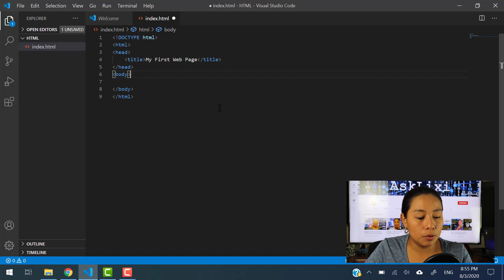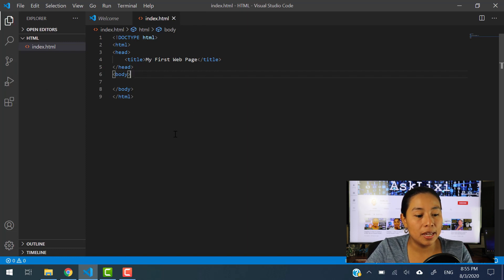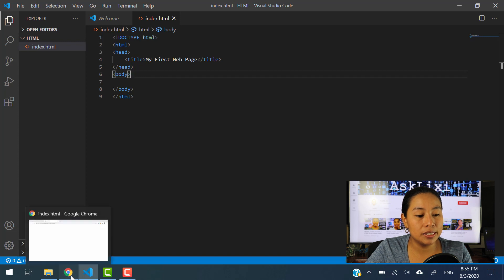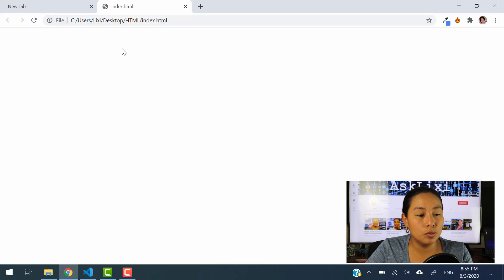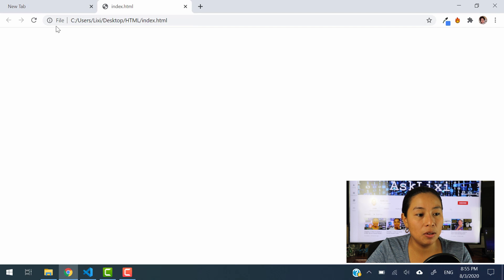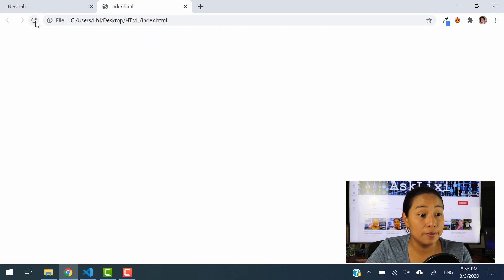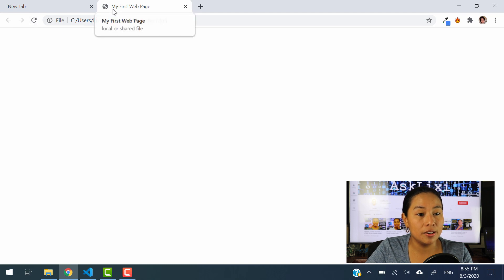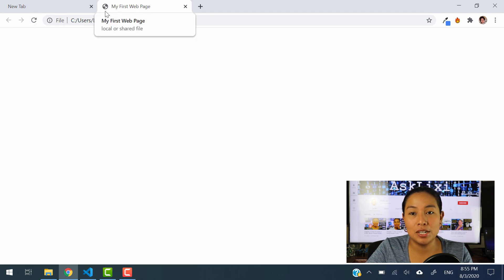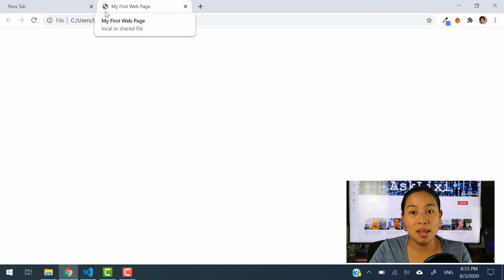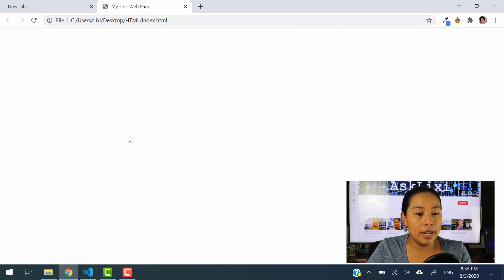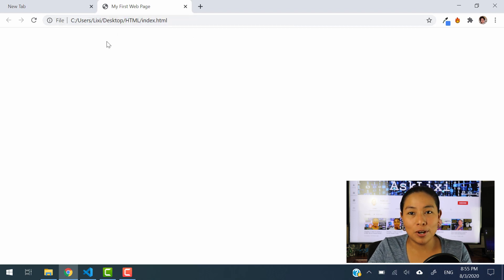So I'm going to hit control S and what this is going to do is that it's going to refresh instead of index.html. When I refresh the page is going to say my first web page. So let's refresh it. And there you go. You see my first webpage. Now we have changed the name of our first webpage. Now let's go to the body section to create our first website.